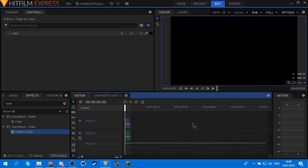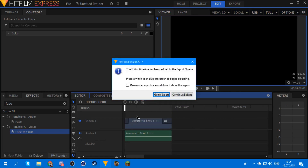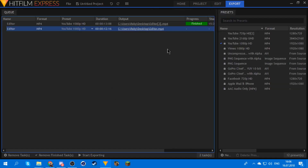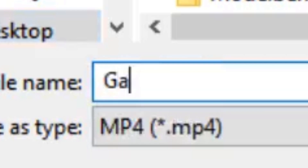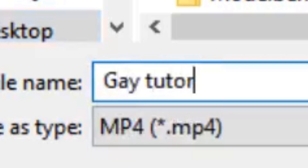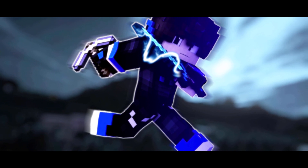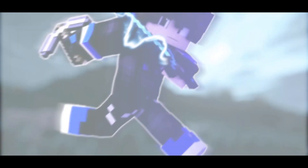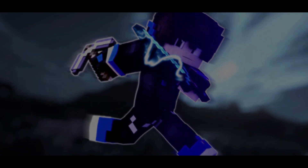So you can have the end of the whole thing right here, go to export, set your settings, name it whatever you want, and start exporting.